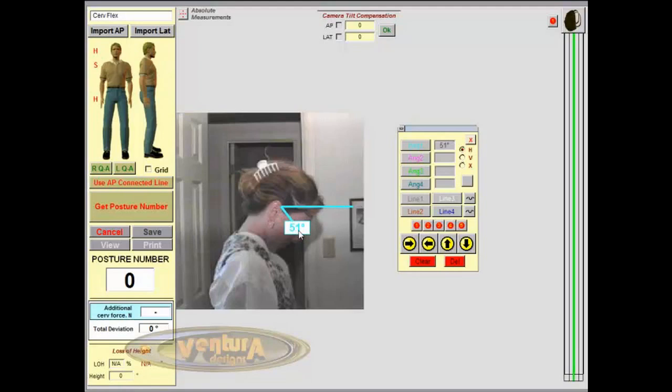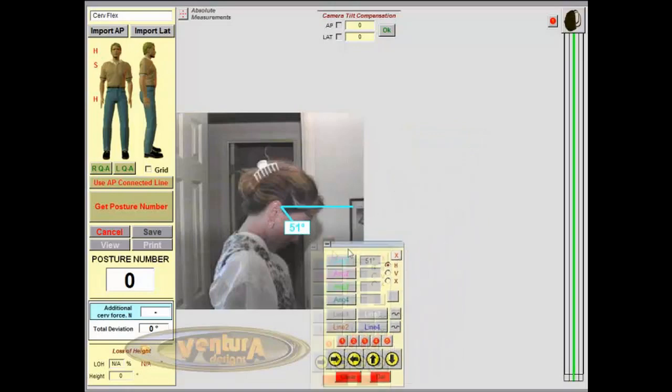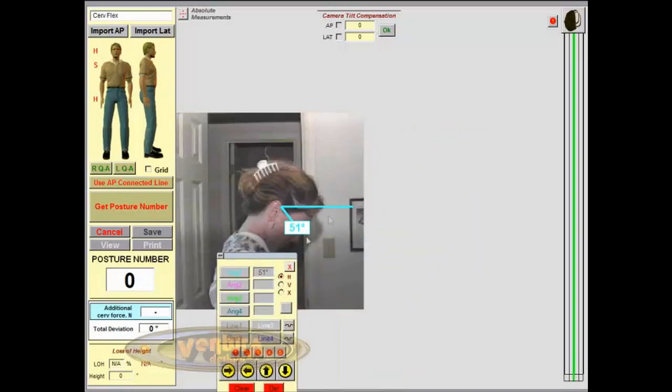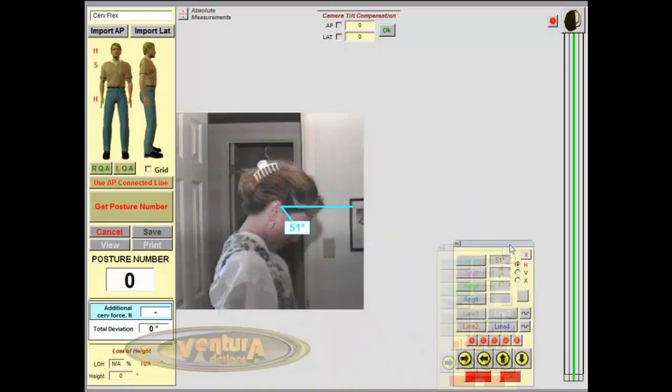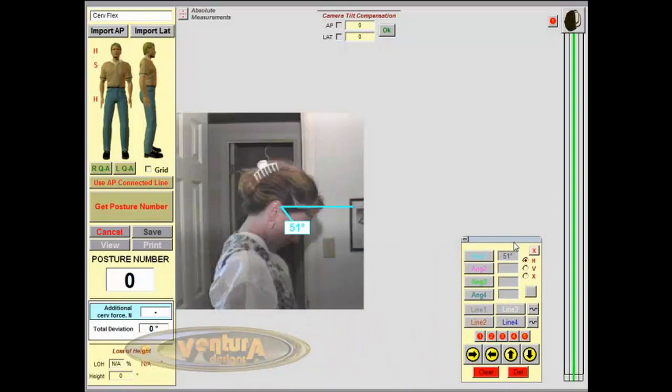The analysis screen on PosturePro is large enough to put two pictures side by side, so we could do cervical flexion extension, for example, or right and left lateral flexion.